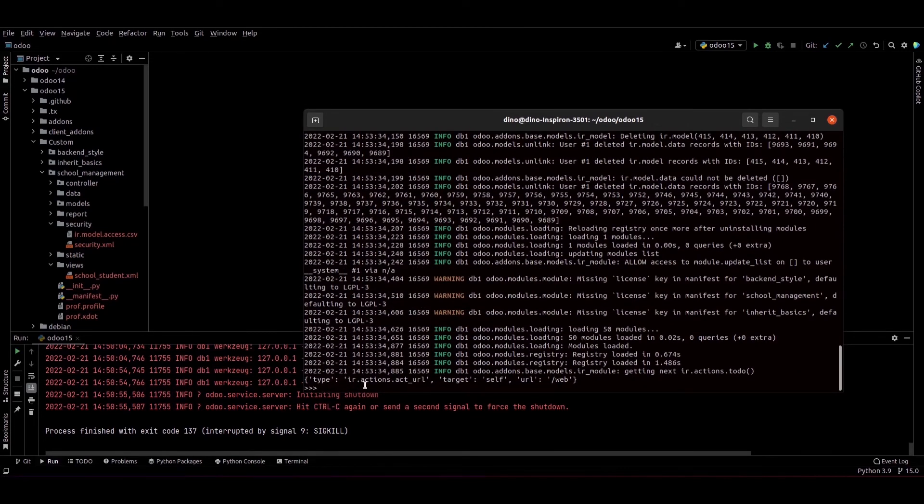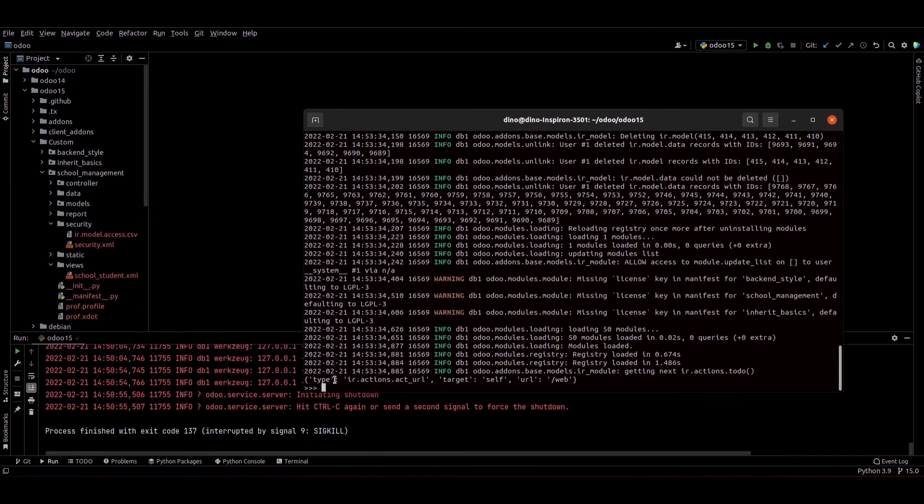So currently we can see our module is uninstalled successfully.